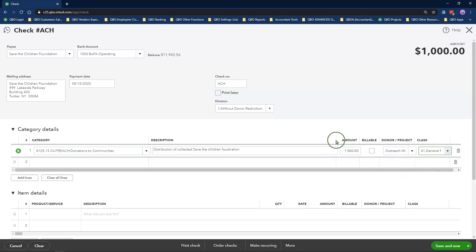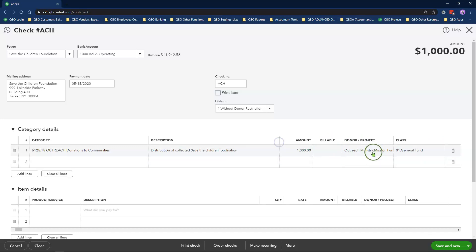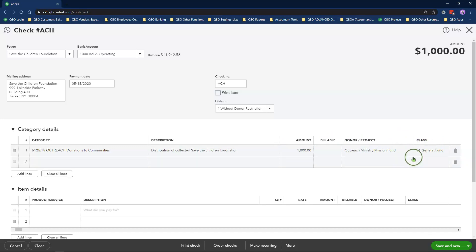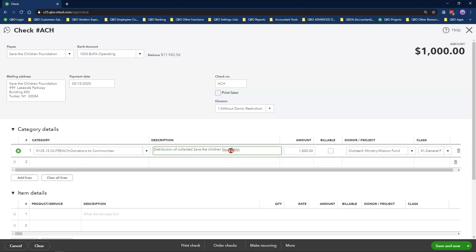Remember, expenses are never restricted by a donor. Therefore, you will always use the General Fund class to track your restricted fund expenses.